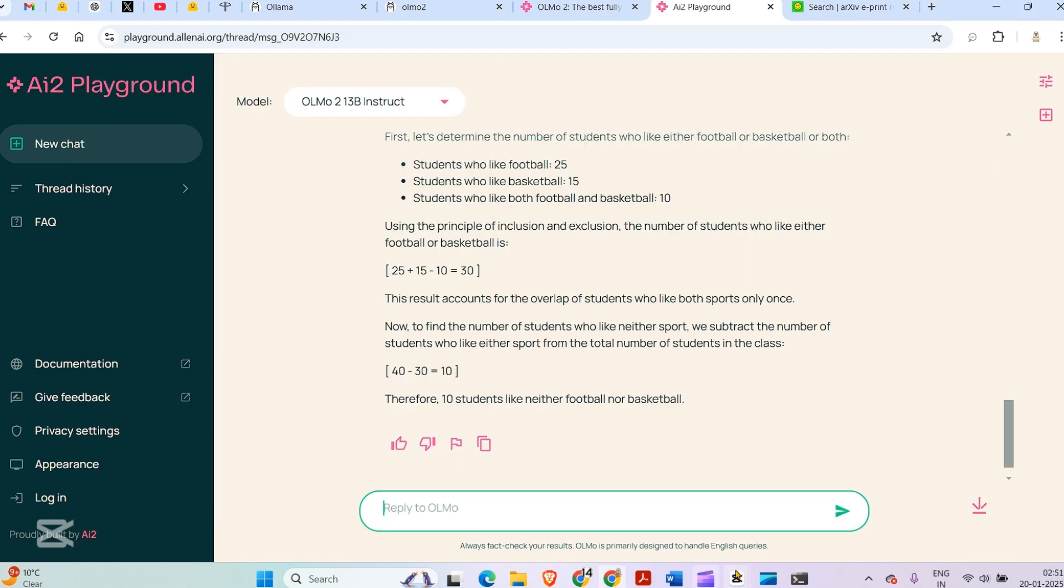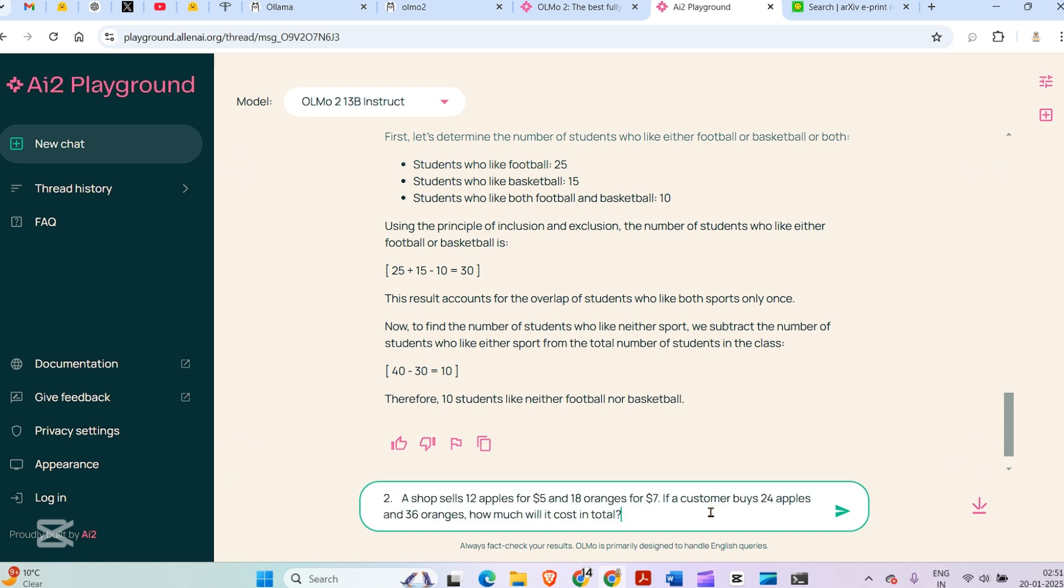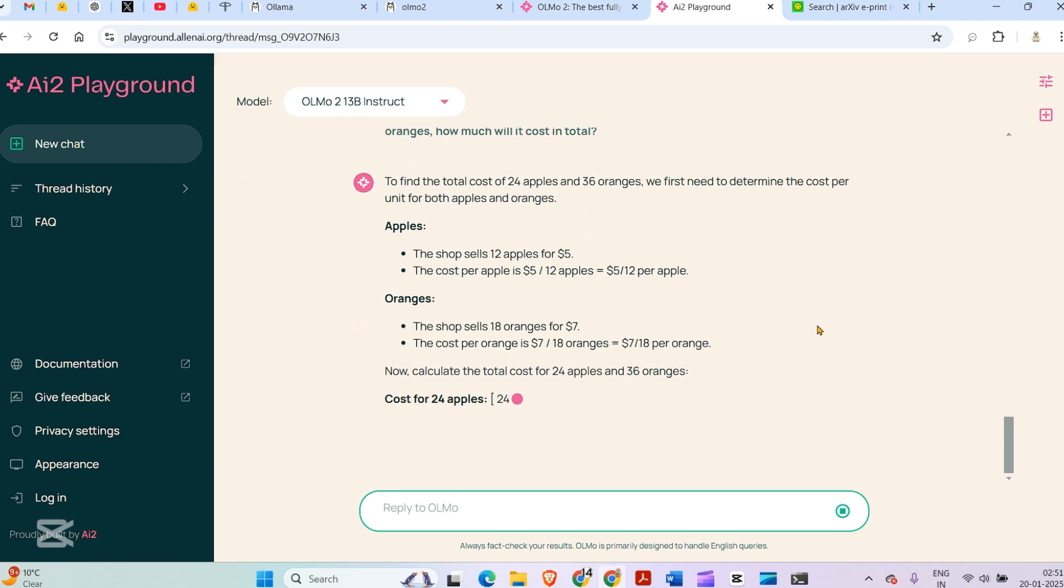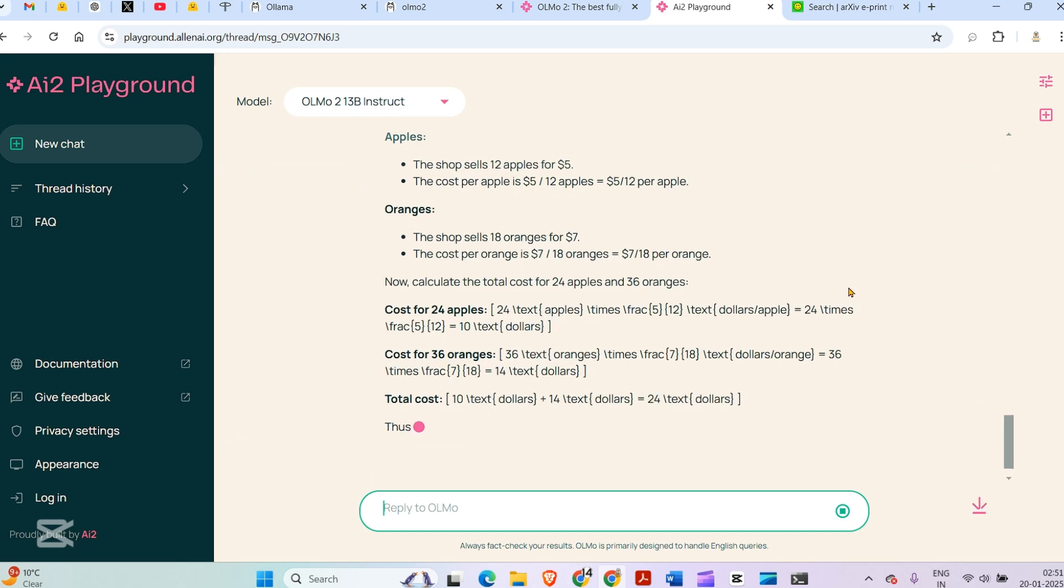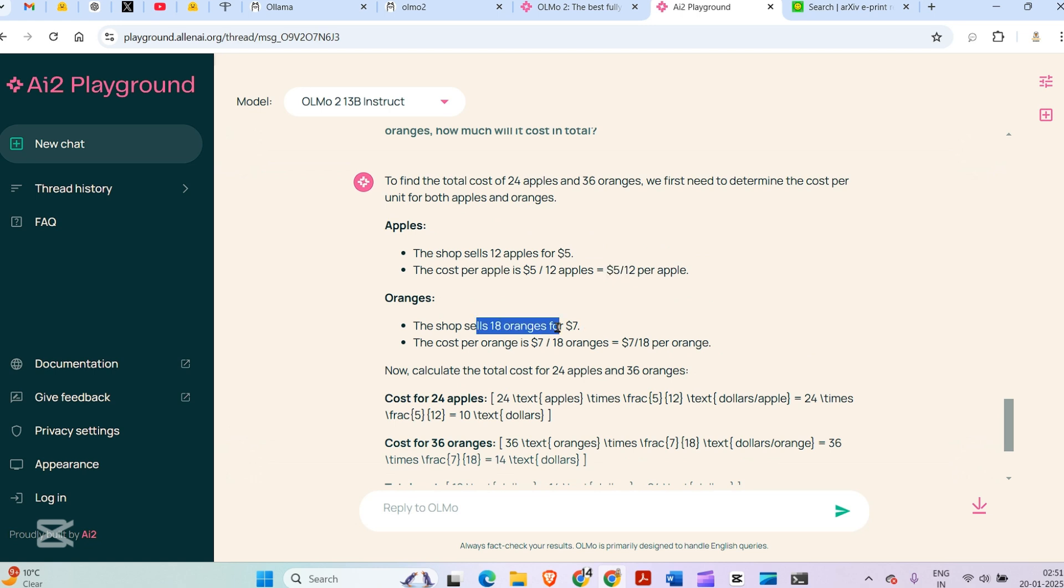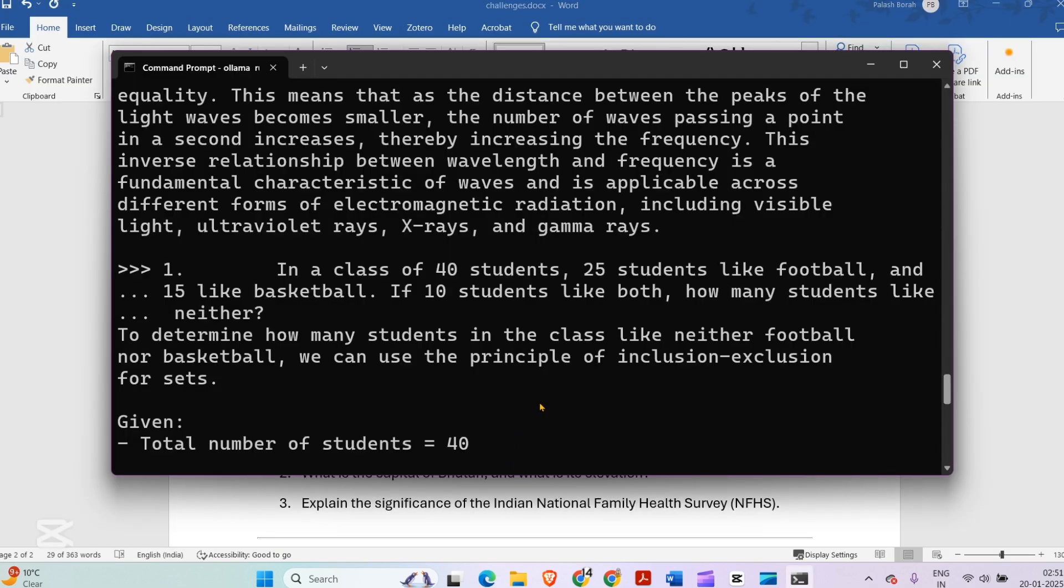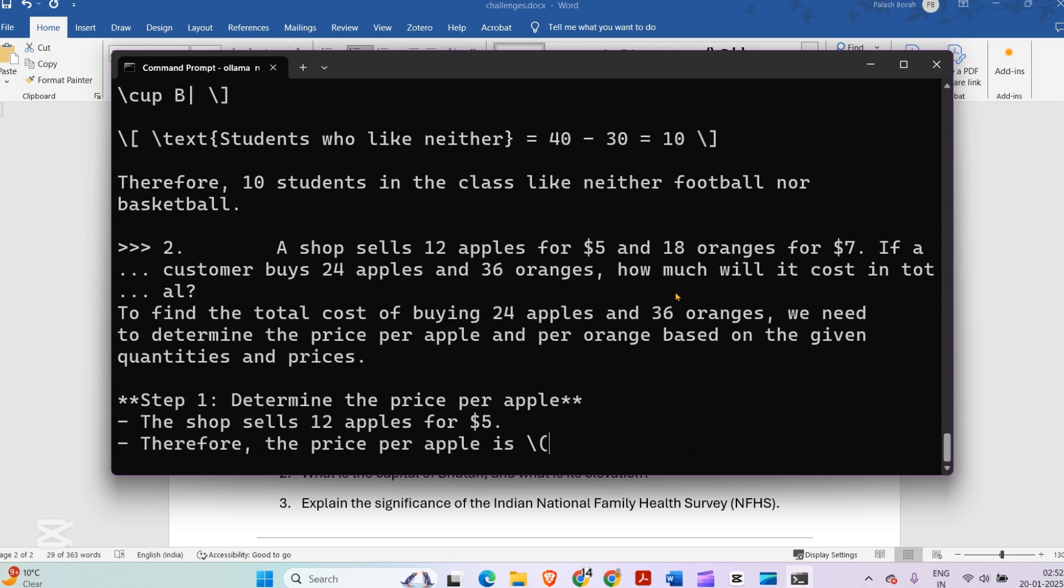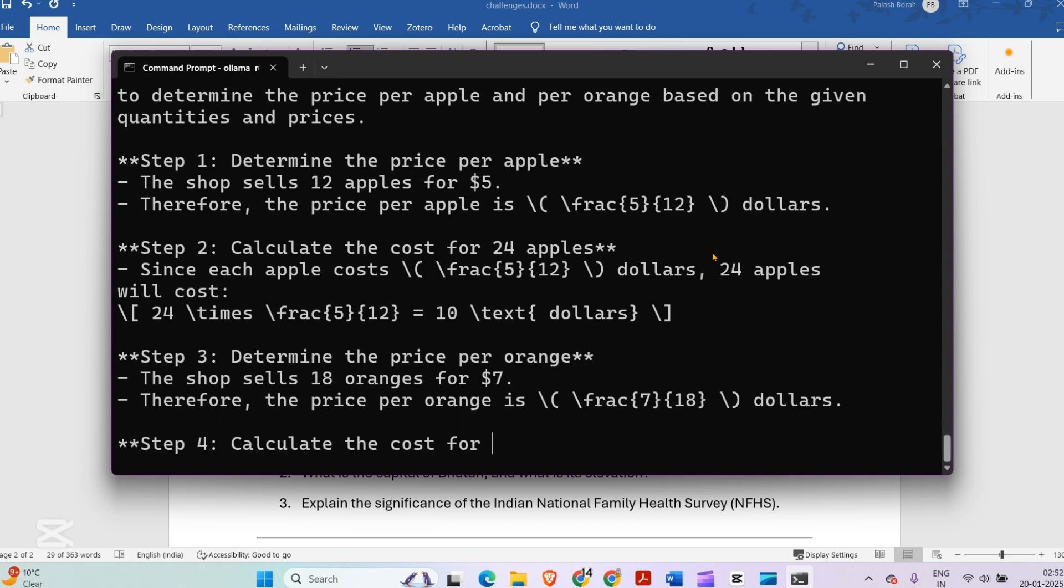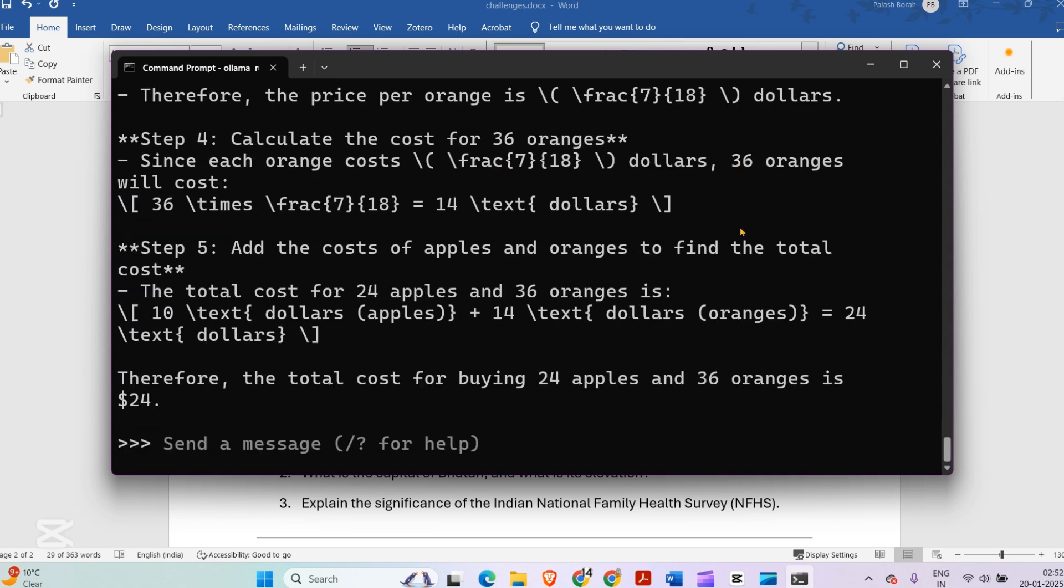Next question: A shop sells 12 apples for five dollars and 18 oranges for seven dollars. If a customer buys 24 apples and 36 oranges, how much will it cost? The shop sells 12 apples for $5, so the cost per apple is 5/12. 18 oranges for $7, so the cost per orange is 7/18. Calculate the total cost of 24 apples and 36 oranges—just add, and you can see it's $24. I copy this question and go back to my local system, and the answer is $24. Pretty good.